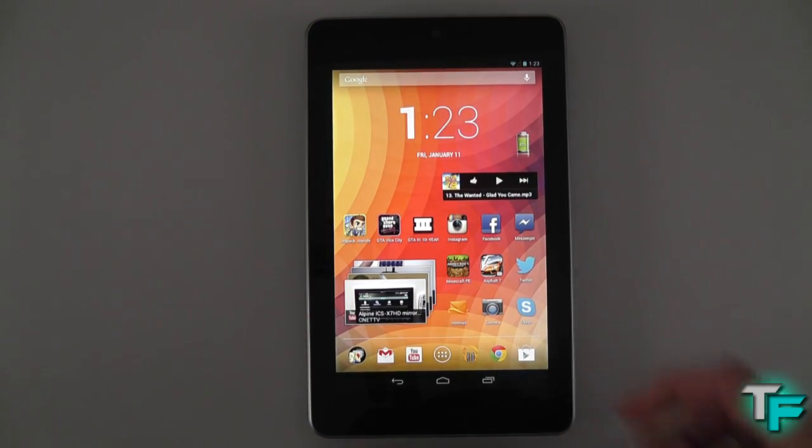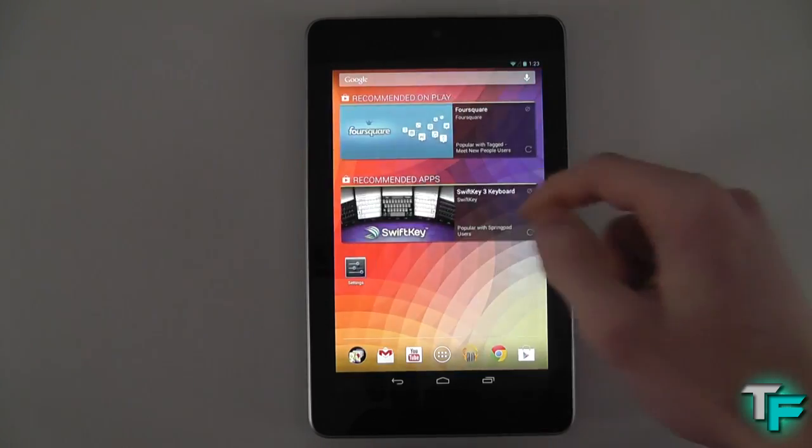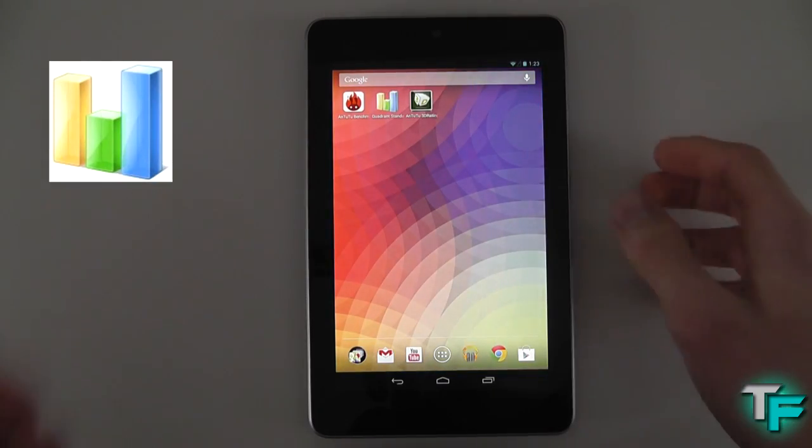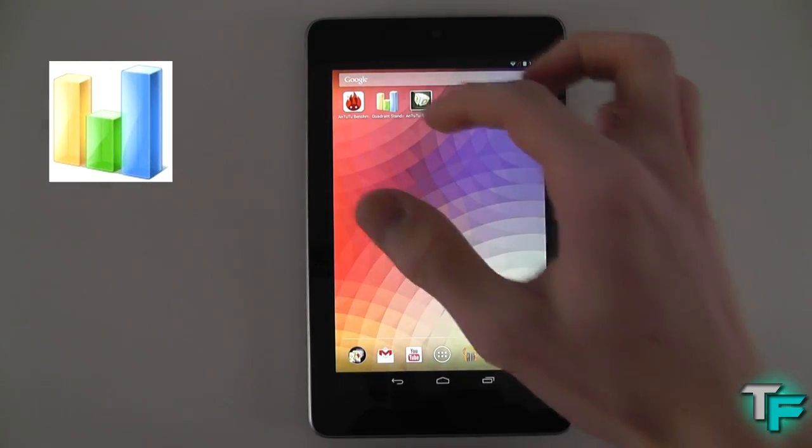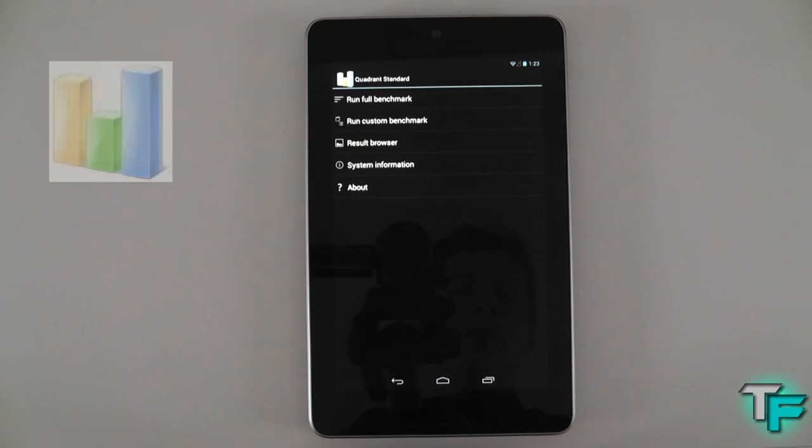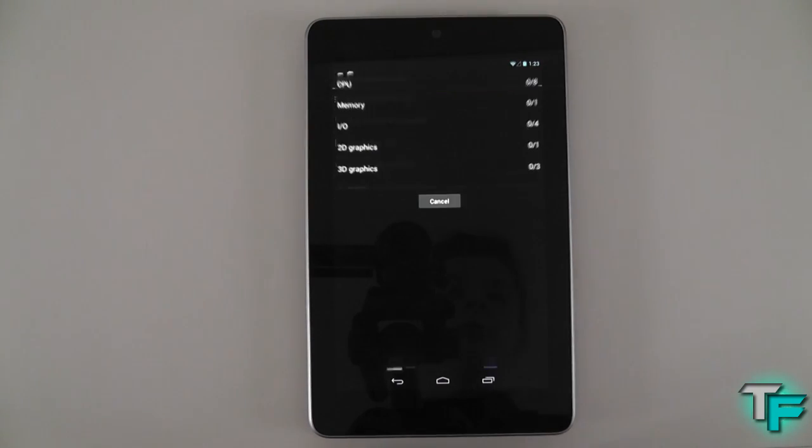So the next test we're going to do is Quadrant Standard if I can find it. There we go. Click on that and let it run this one.